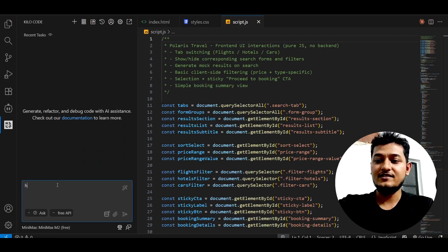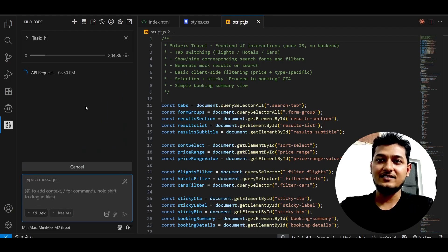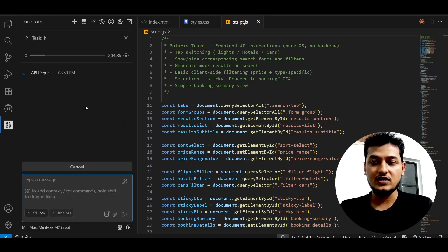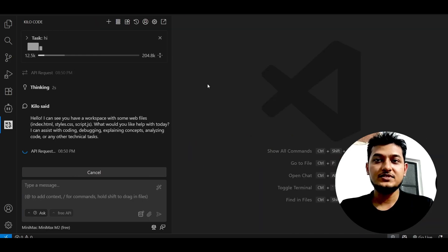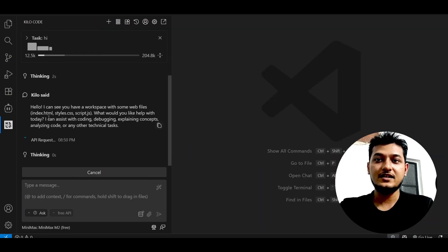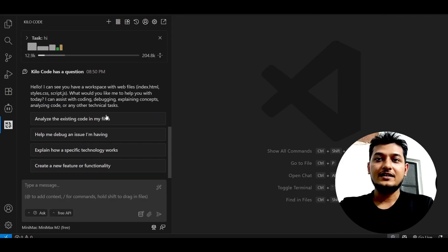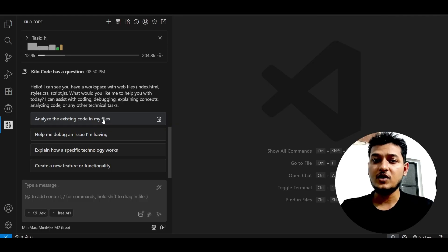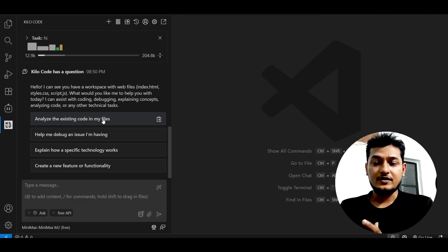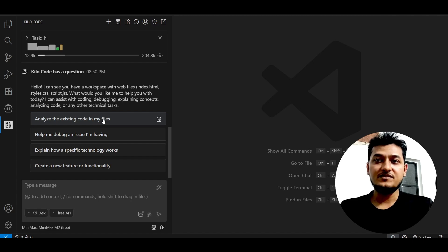Just write 'hi' and you will see that it gives you a response. With the thinking option enabled, you will get this response from Kilocode. Previously this model was free until November 7th according to the official website, but now Kilocode is giving free access, so please take advantage of this.